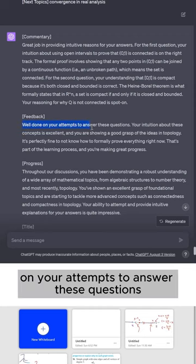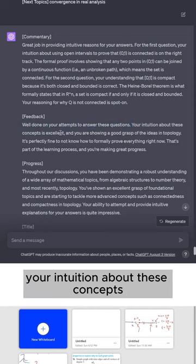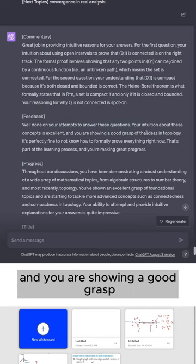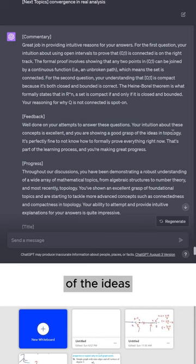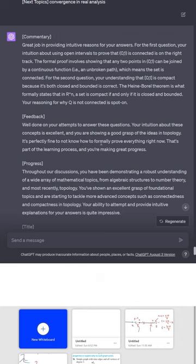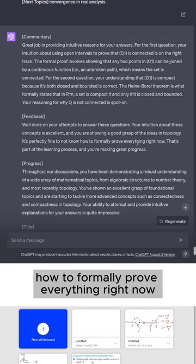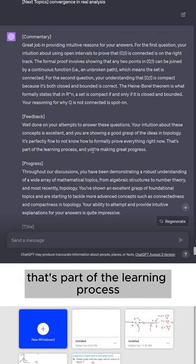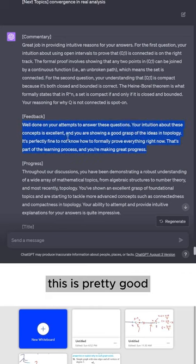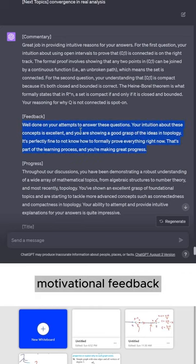Feedback, well done on your attempts to answer these questions. Your intuition about these concepts is excellent and you are showing a good grasp of the ideas in topology. It's perfectly fine to not know how to formally prove everything right now. That's part of the learning process and you're making great progress. This is pretty good motivational feedback.